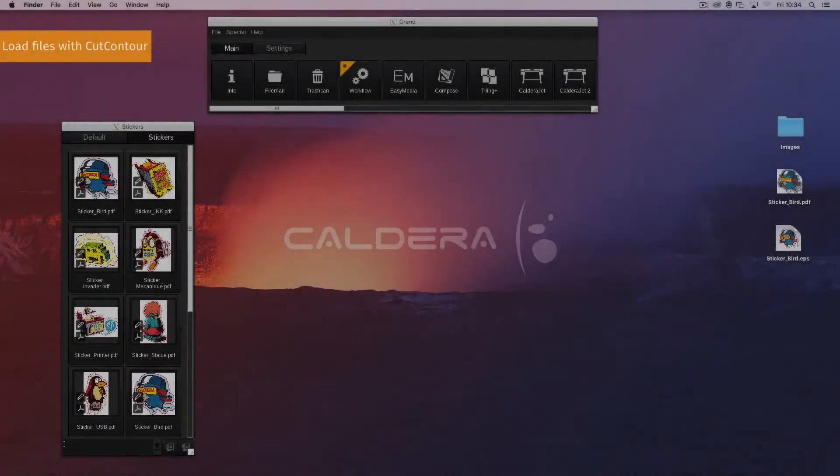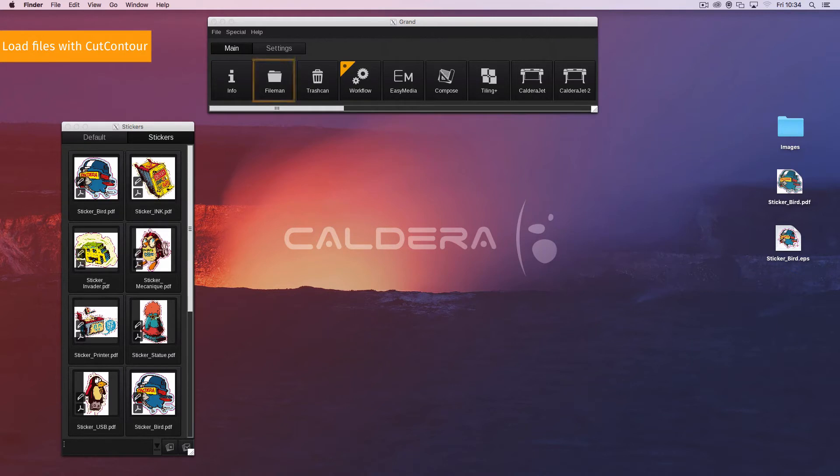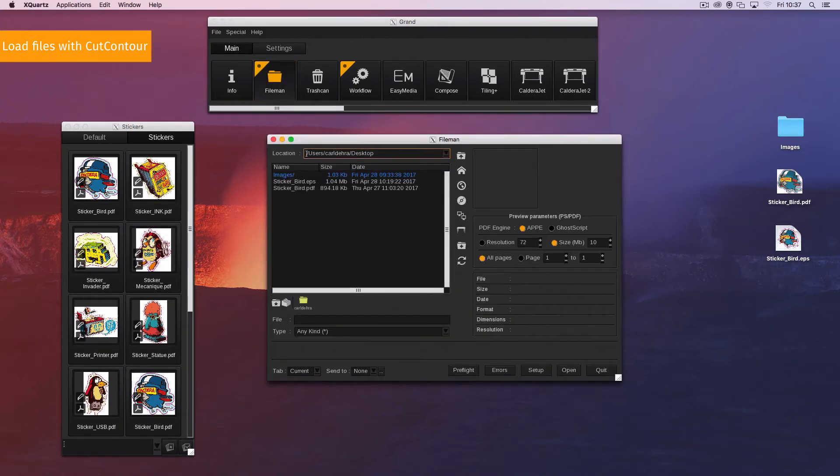In this section you'll learn how to load files with embedded contours. When loading a PS, EPS or PDF file FileMan automatically loads all of its vector paths during the preview process.